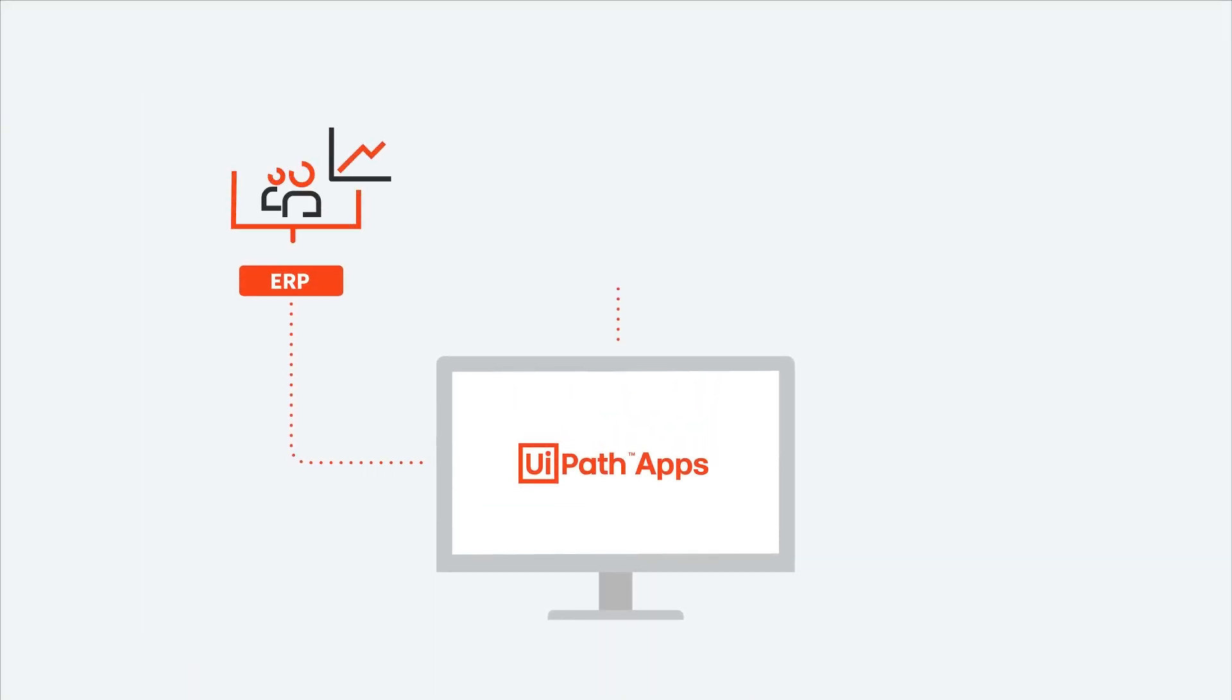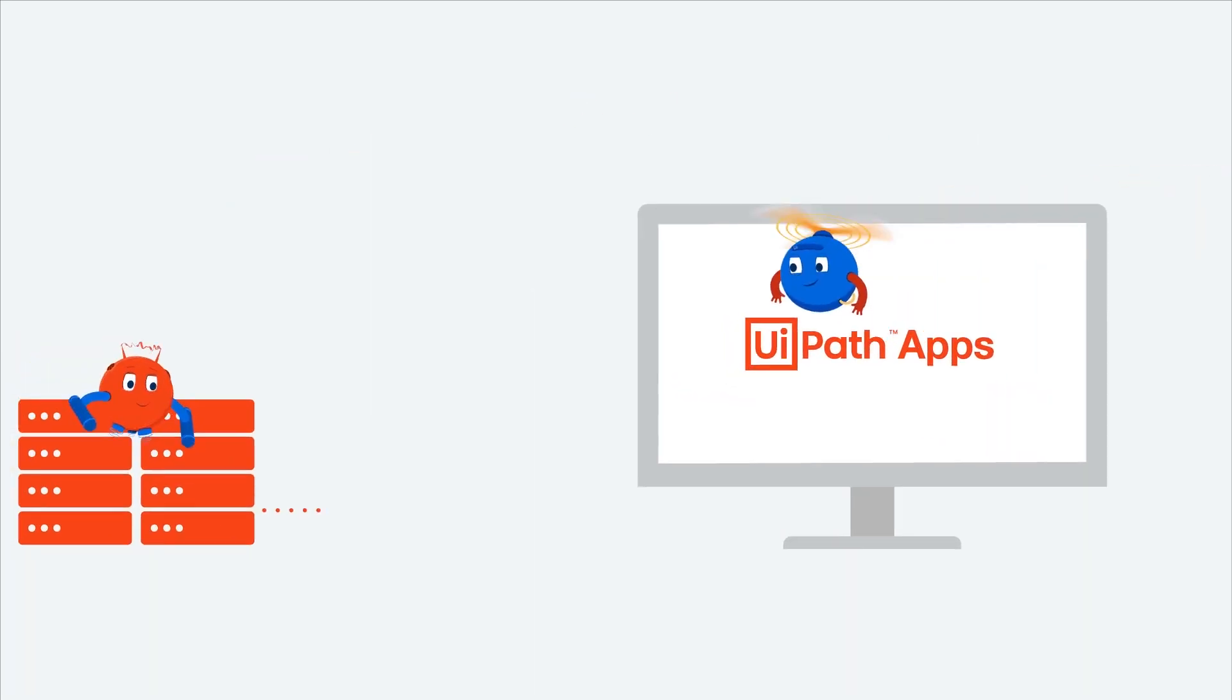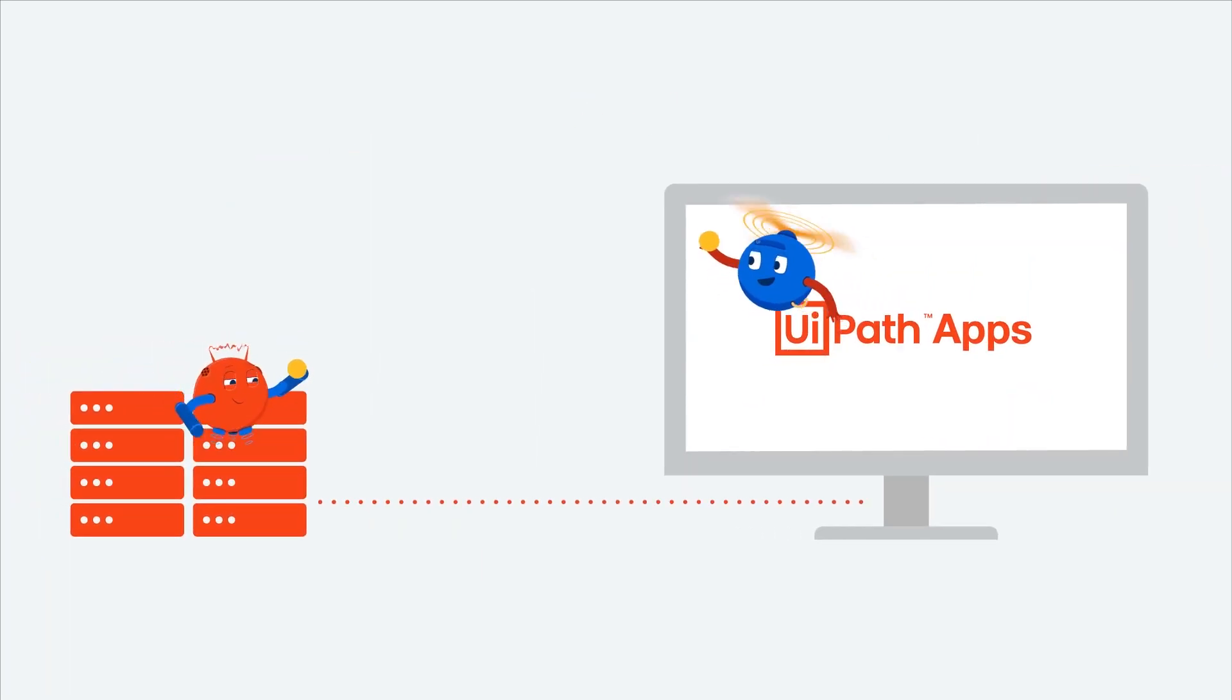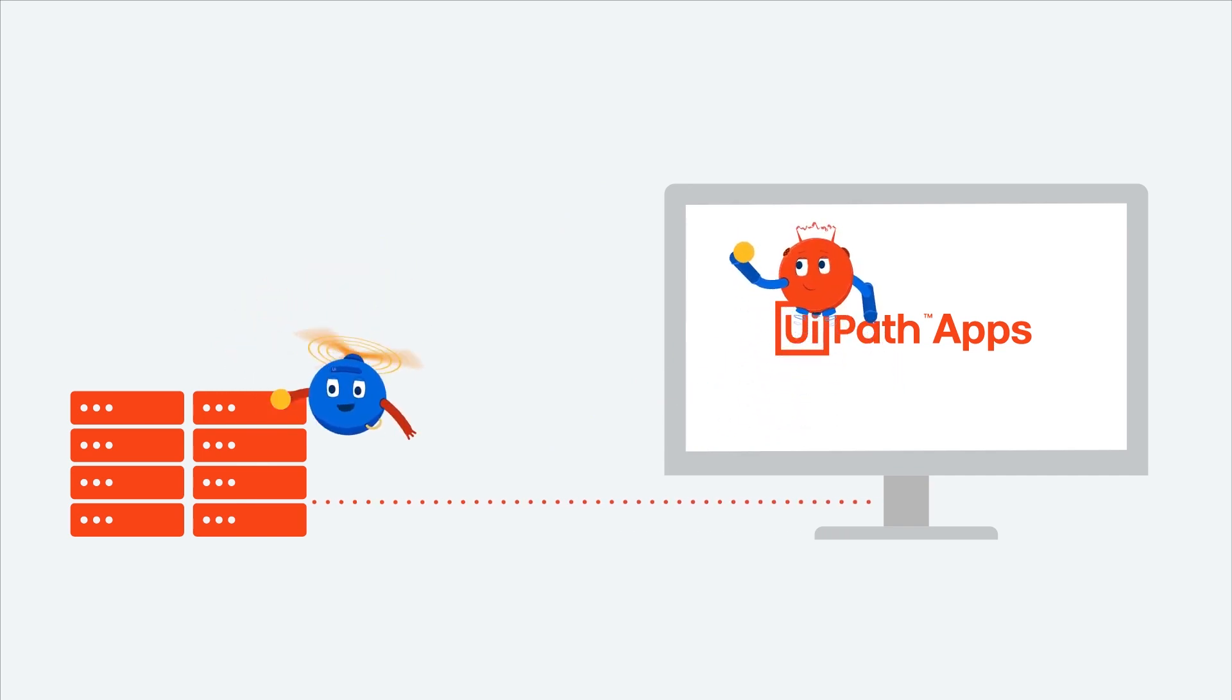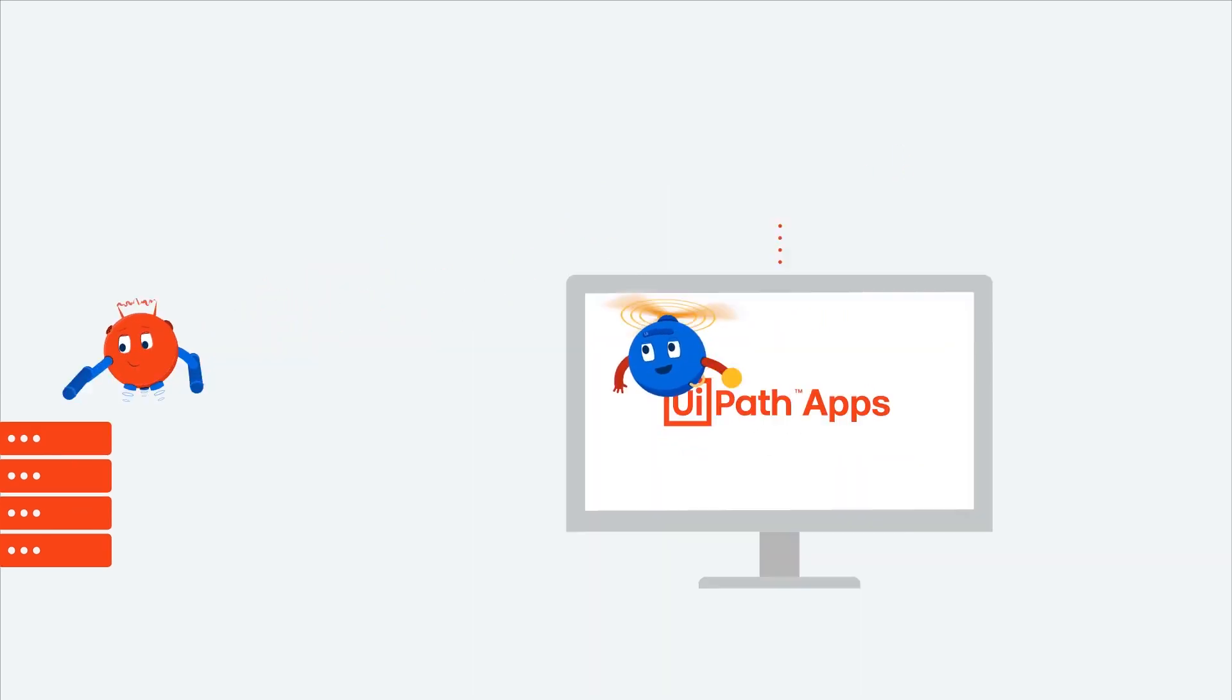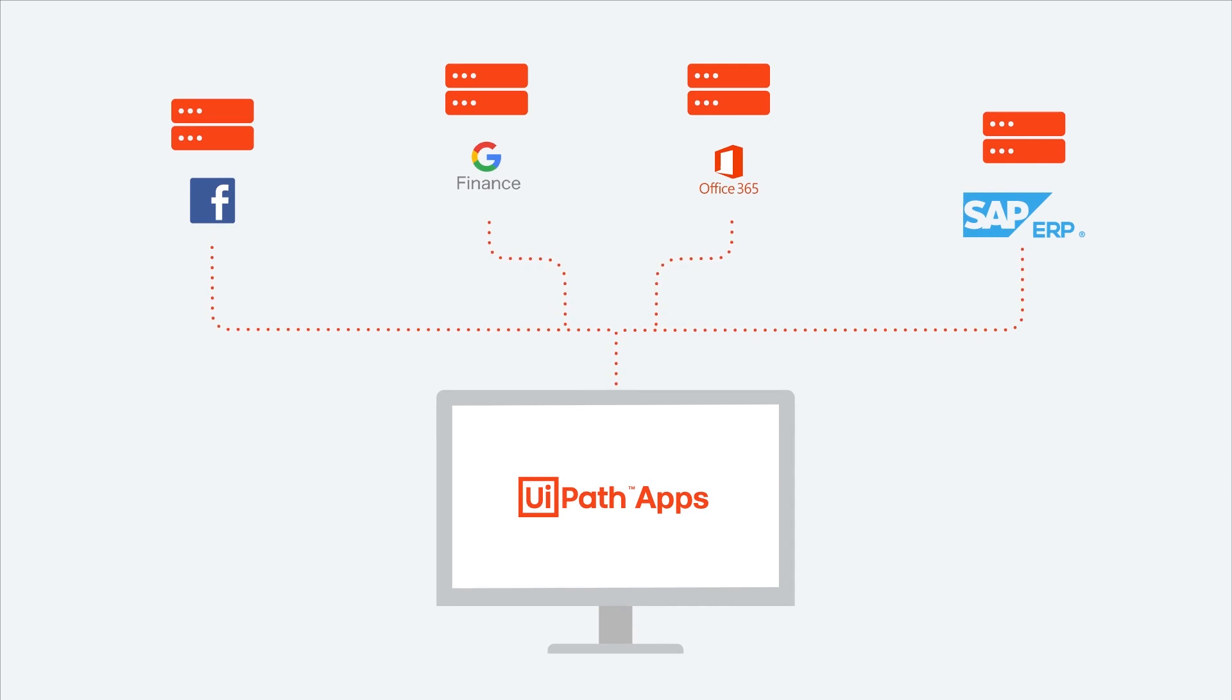Apps connect with all your existing business applications and systems, even if they don't have APIs. Behind the scenes, robots do the heavy lifting to get all the right work done. Apps can connect with the data sources you already have.